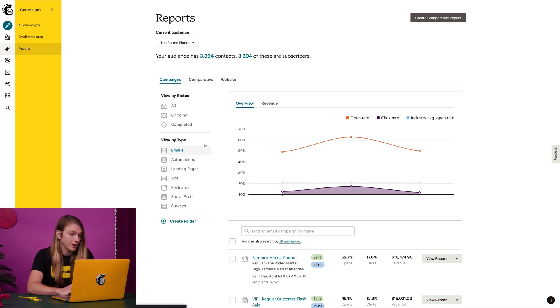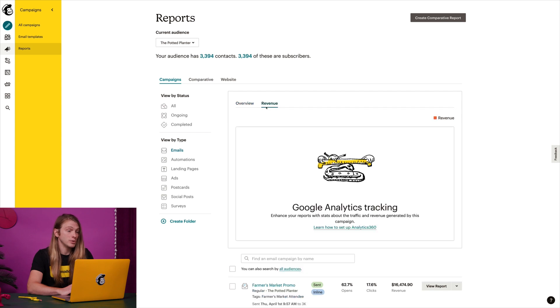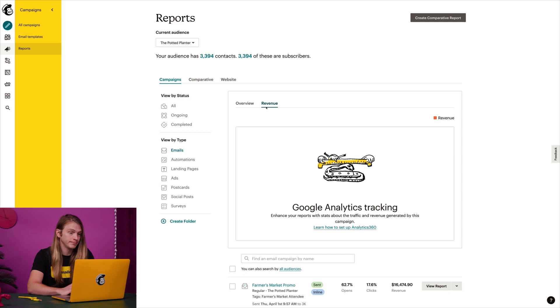And after I've set up conversion tracking in Google Analytics, I can click the revenue tab to see how my campaigns are driving purchases on my online store or website.